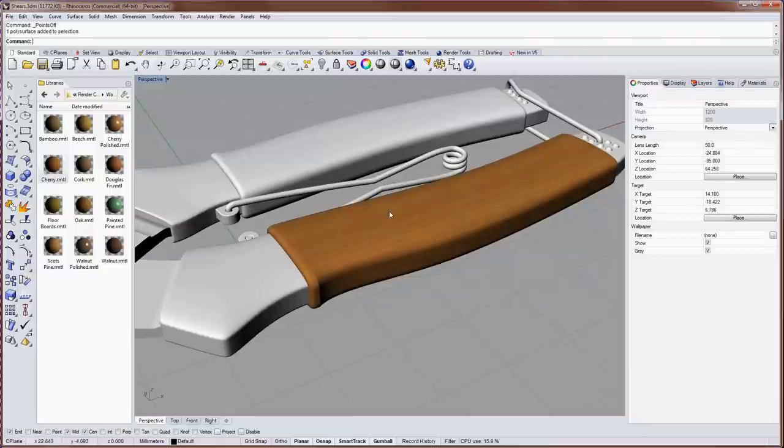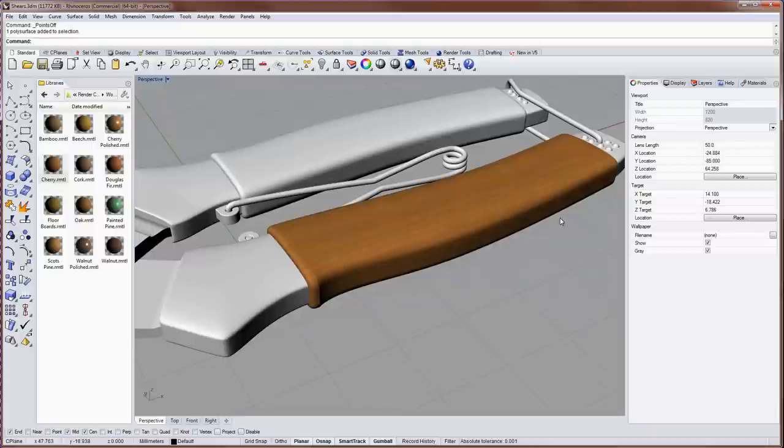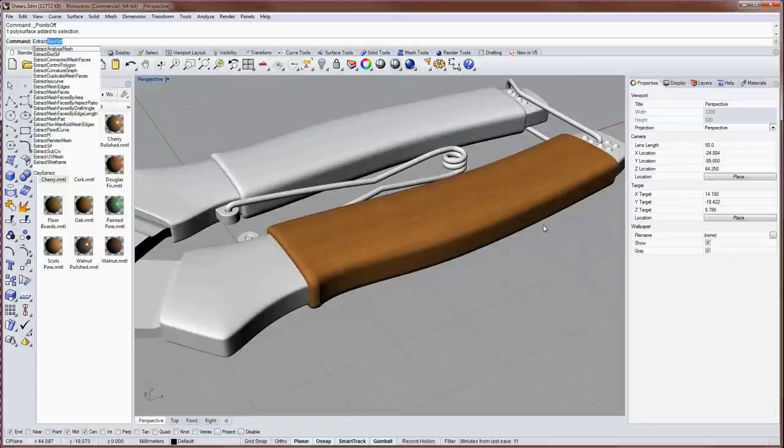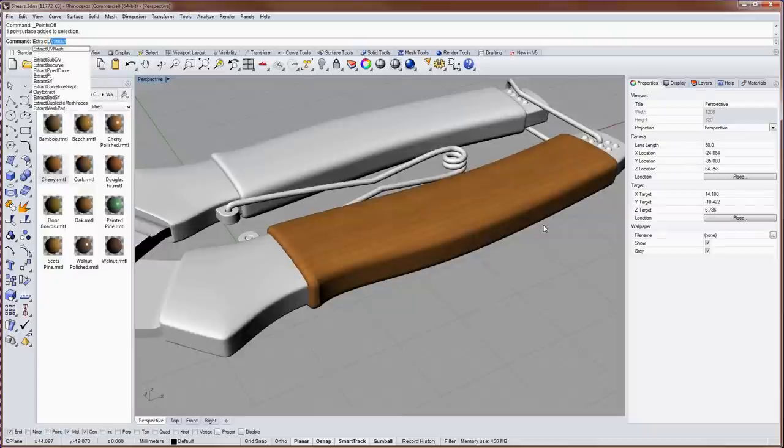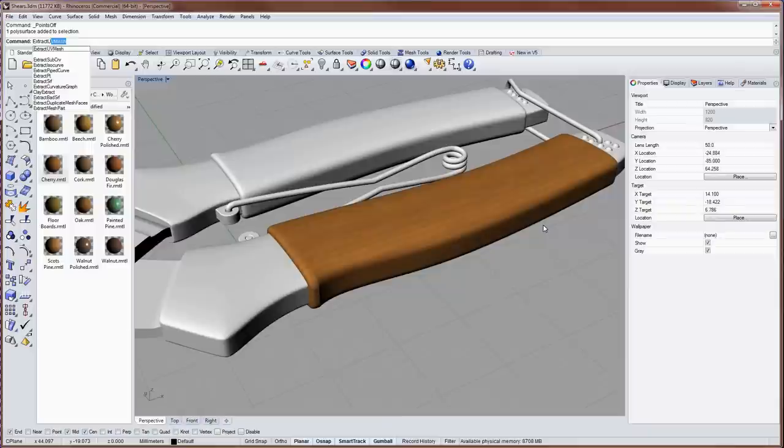If you want that flattened UV mesh, you can also extract it with, I believe the command is extract UV mesh and then that UV mesh can be exported as a mesh object. If for instance, you wanted to laser cut that shape.